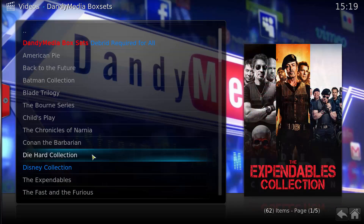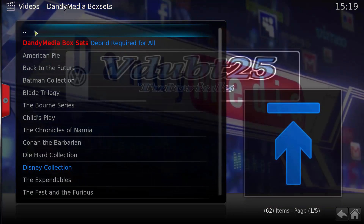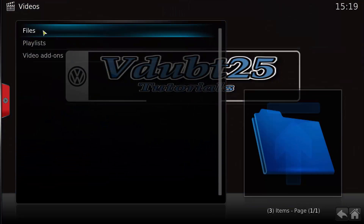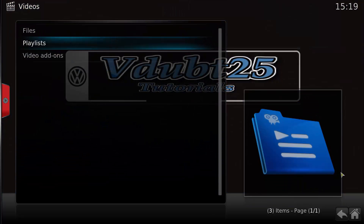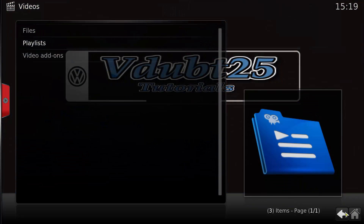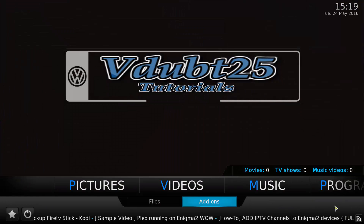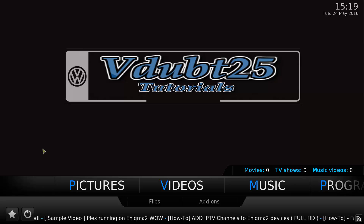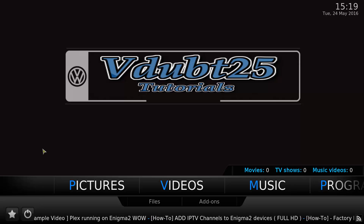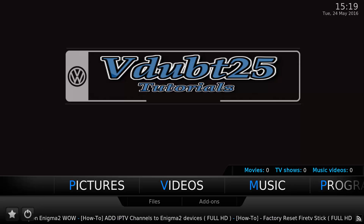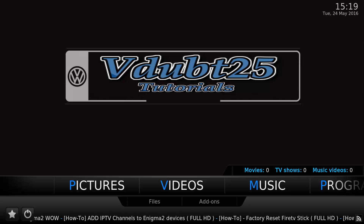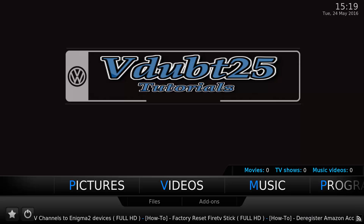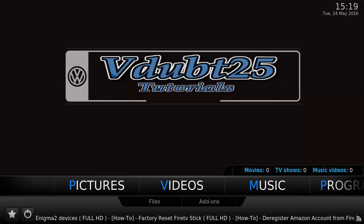We're going to take a quick look at Dandy Media Box Sets — a debrid account is required for all box sets. That's pretty much it guys. I want to thank you for watching, don't forget to comment, like, subscribe, and also hit the share button. If you need to find any other add-ons, check out my other videos.